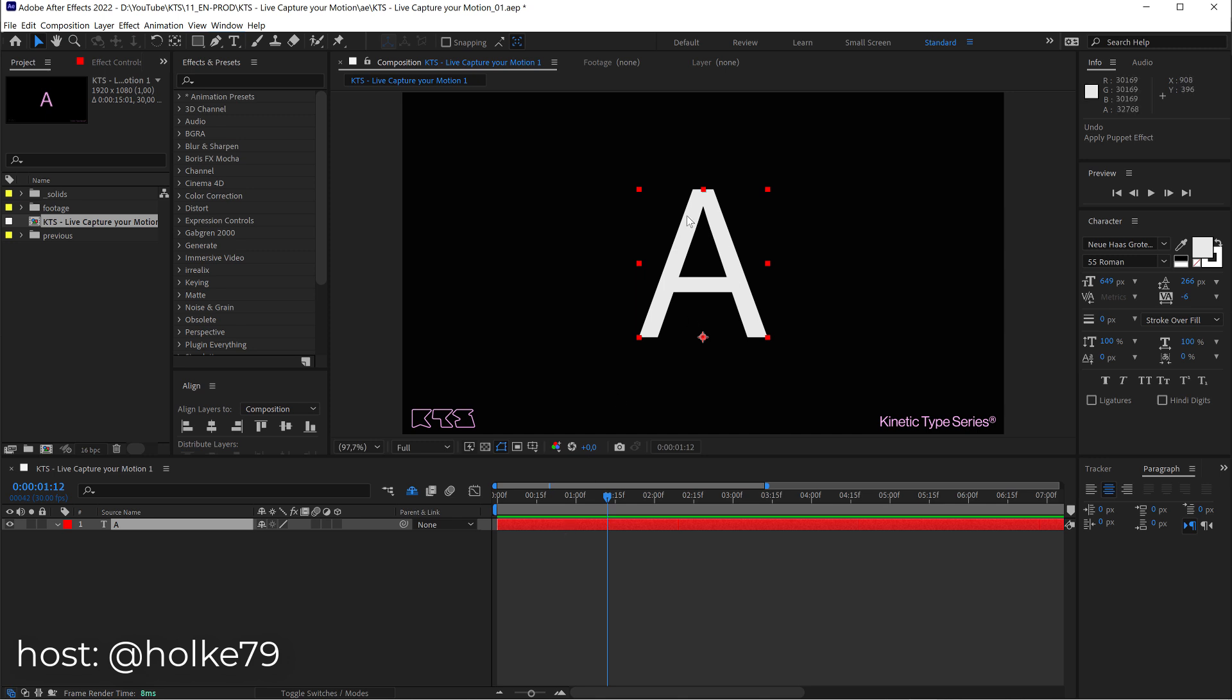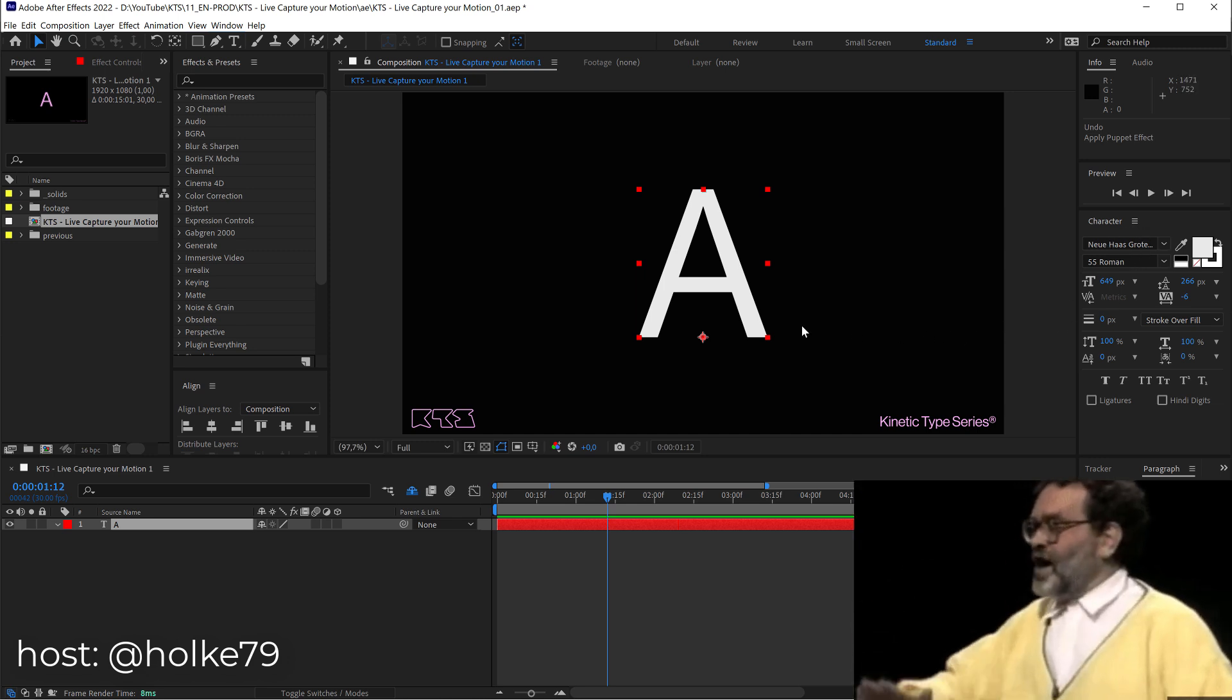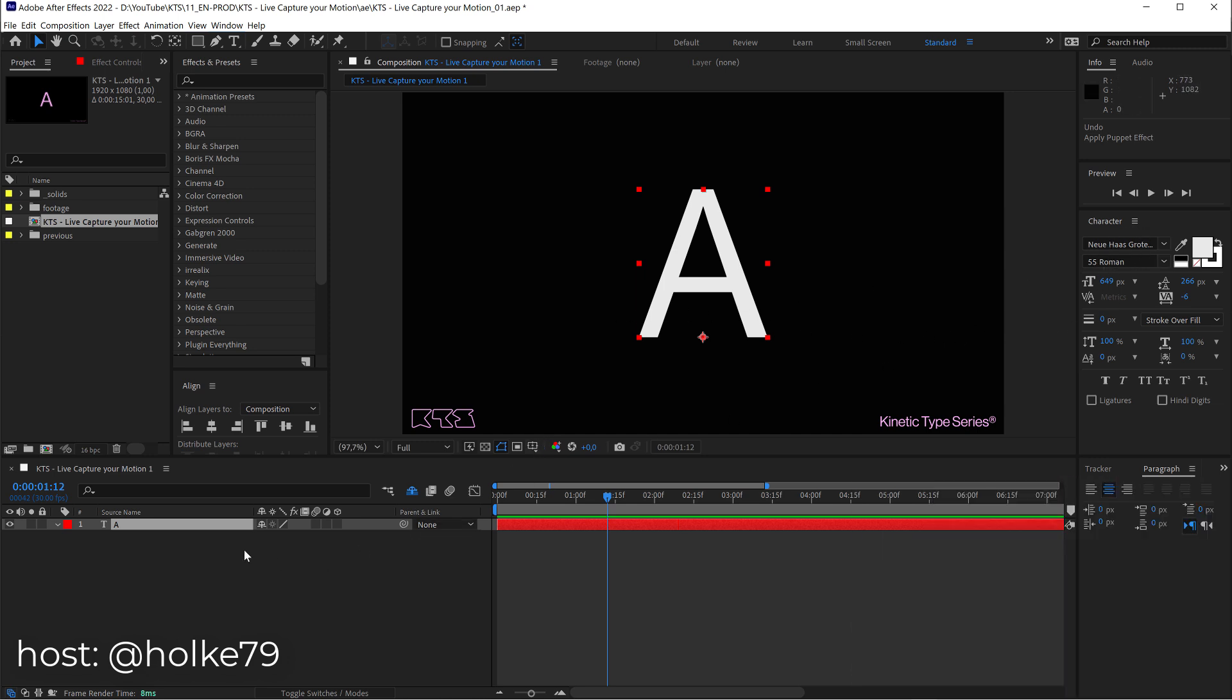I have here a text layer, a beautiful A set on Neuhas Grotesque, 55 Roman.